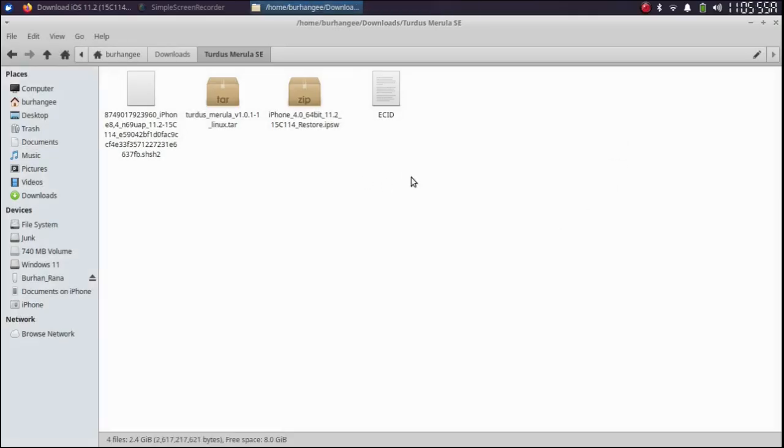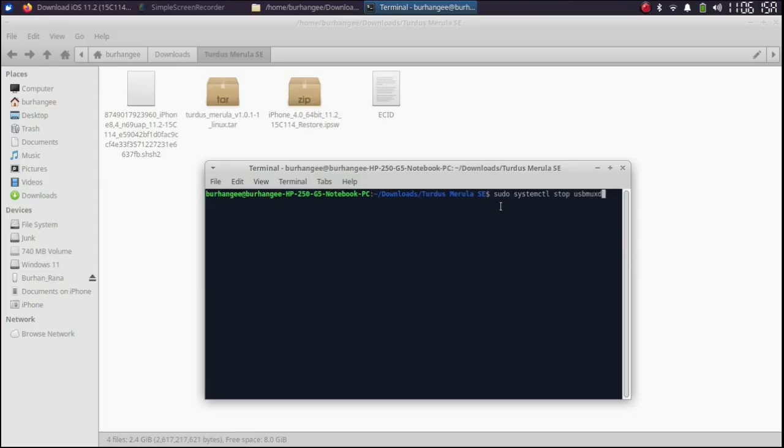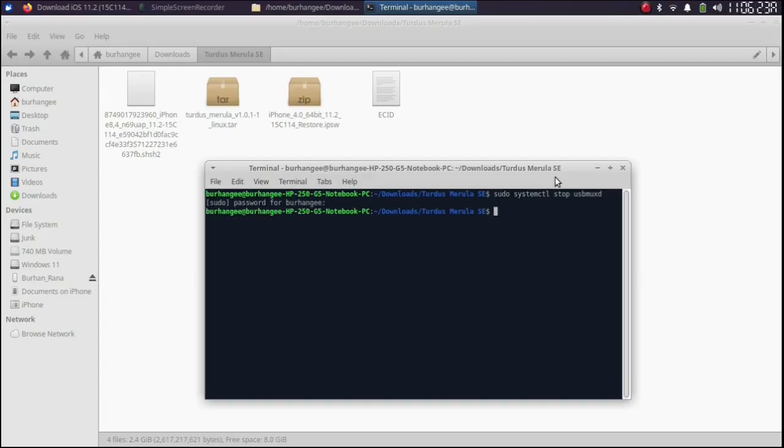Now simply connect your device via USB. Open a new terminal and then type sudo systemctl stop usbmuxd. Press enter. Type in your Linux password. Press enter again.